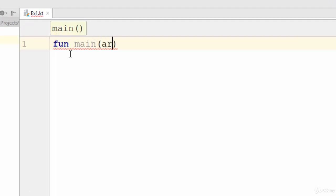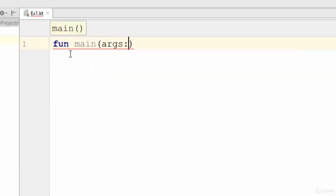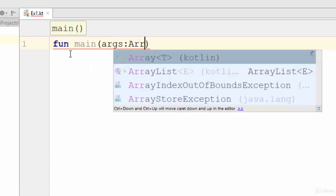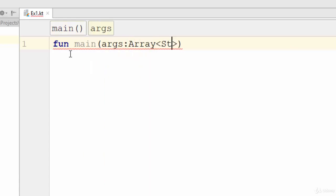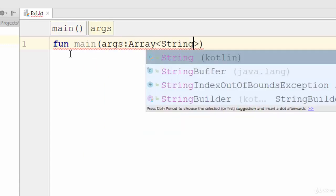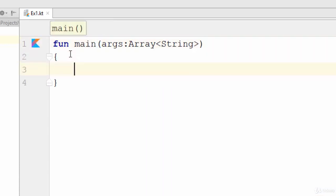Then, also like Java, we should pass a parameter of args array with a data type String. So this is the main function or the entry point of any example in Kotlin.